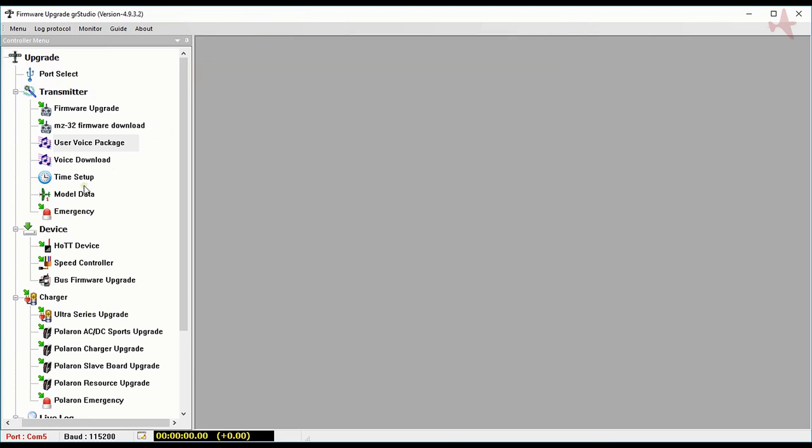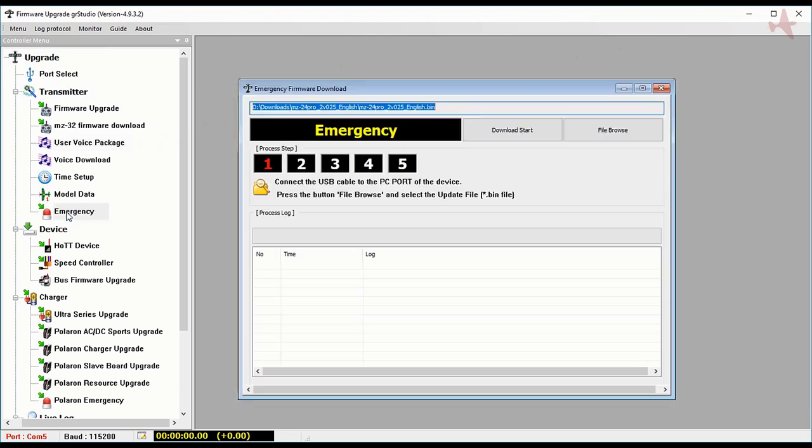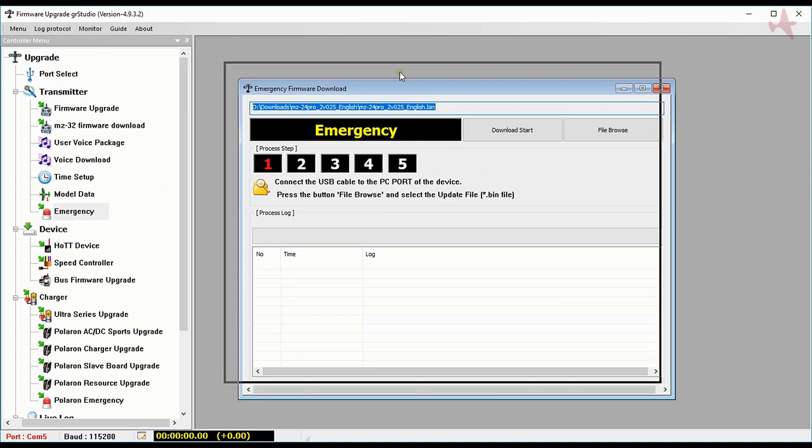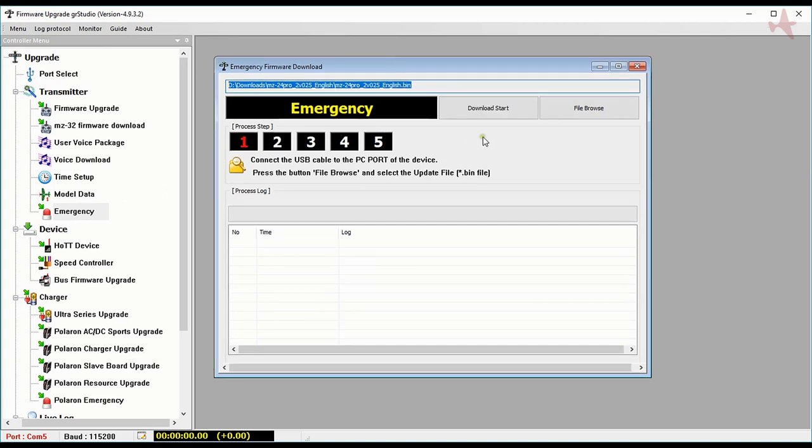Now we're going to go to the emergency upgrade. Emergency upgrade window has five black boxes. We start with the transmitter off in this case, so turn your transmitter off and we browse for the file just like we did before.